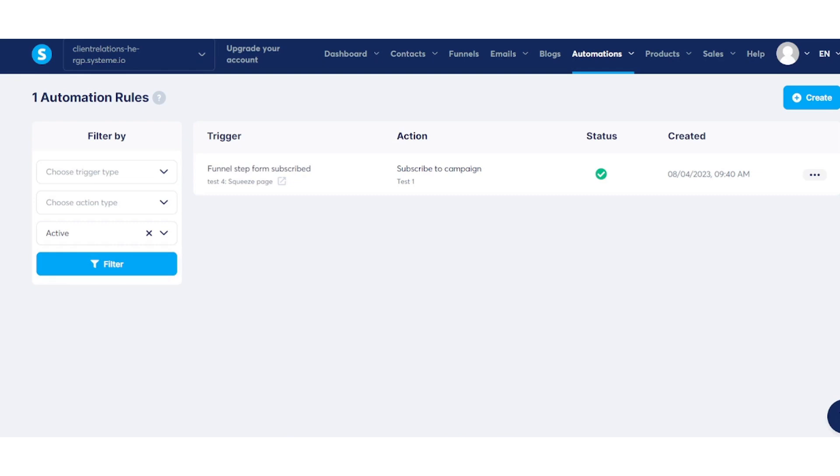Let's put this knowledge into action: create impactful email campaigns and design powerful funnels to grow your business exponentially. Happy emailing and funnel building. Thank you.